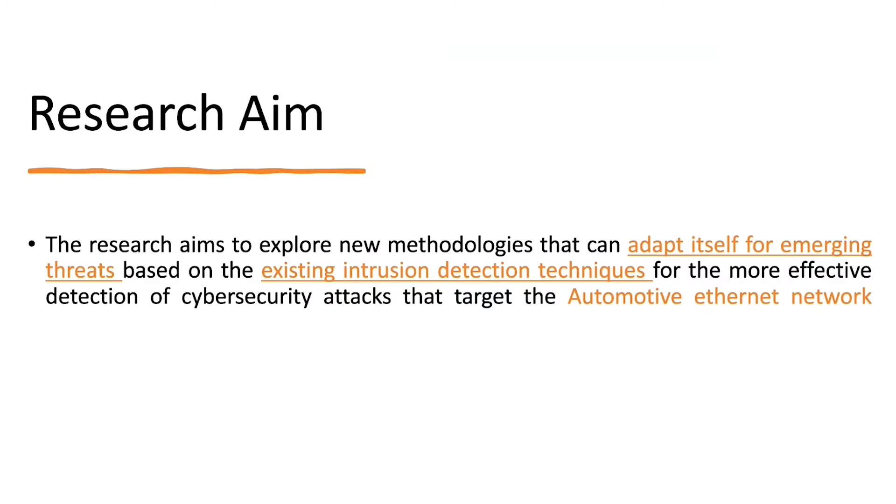So basically the research aim is just creating this IDS where it can detect the emerging threats on the automotive network and basically on the automotive internet network.